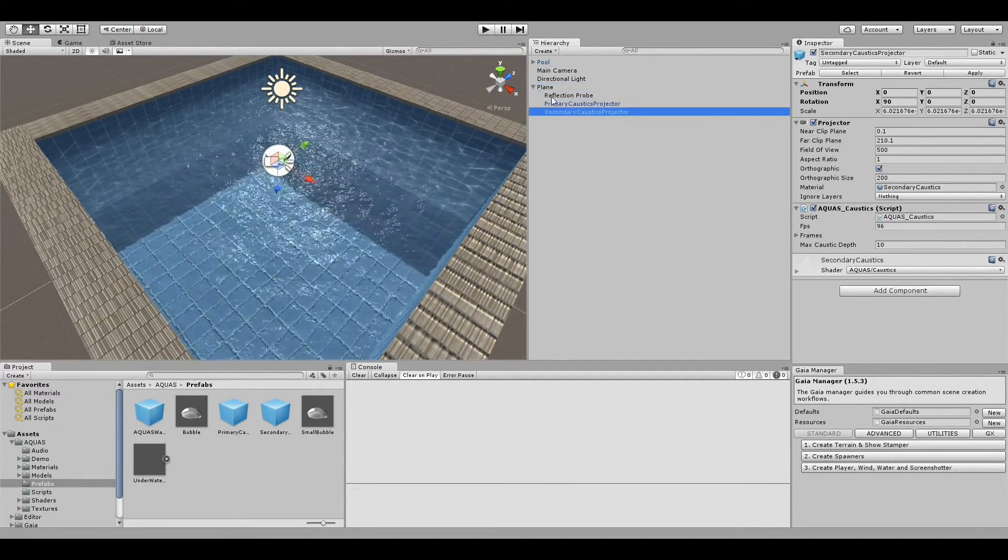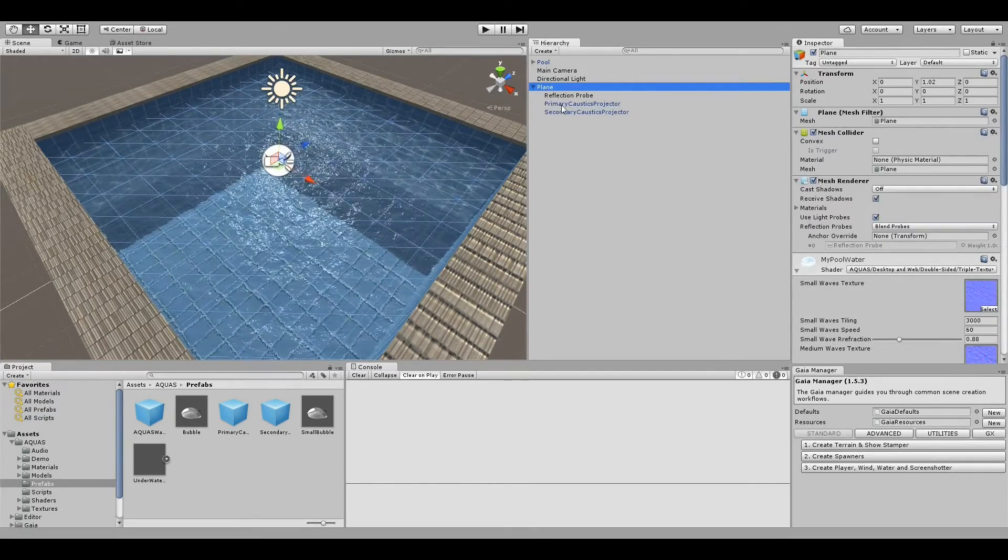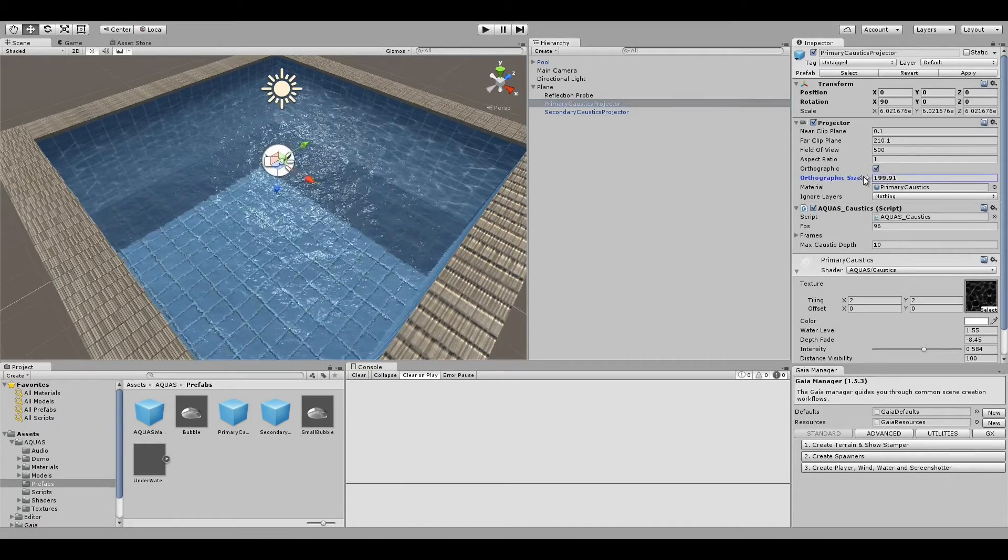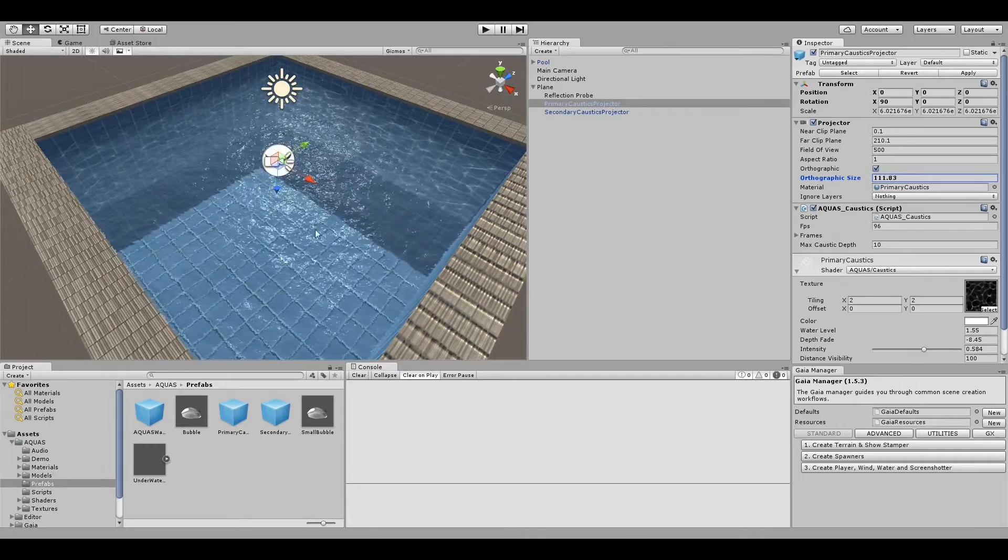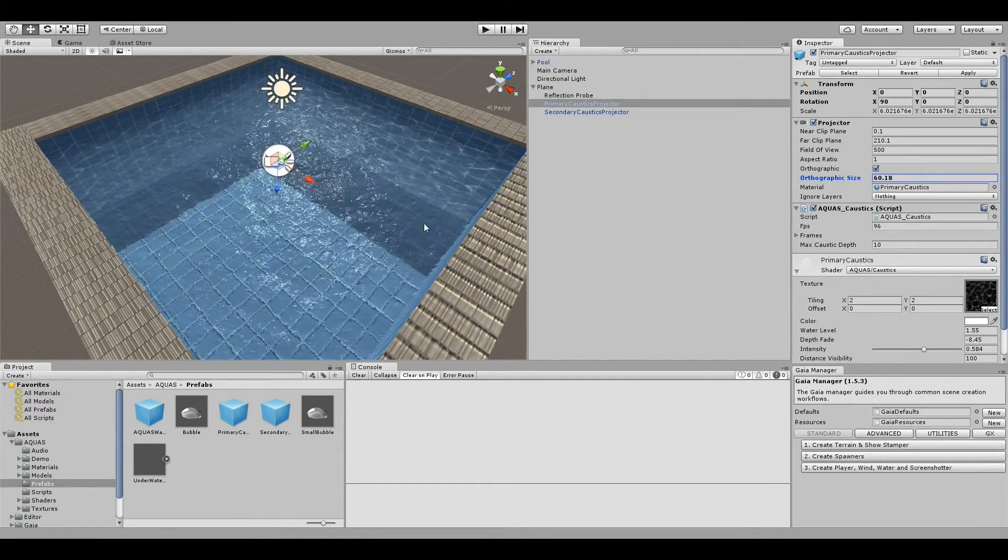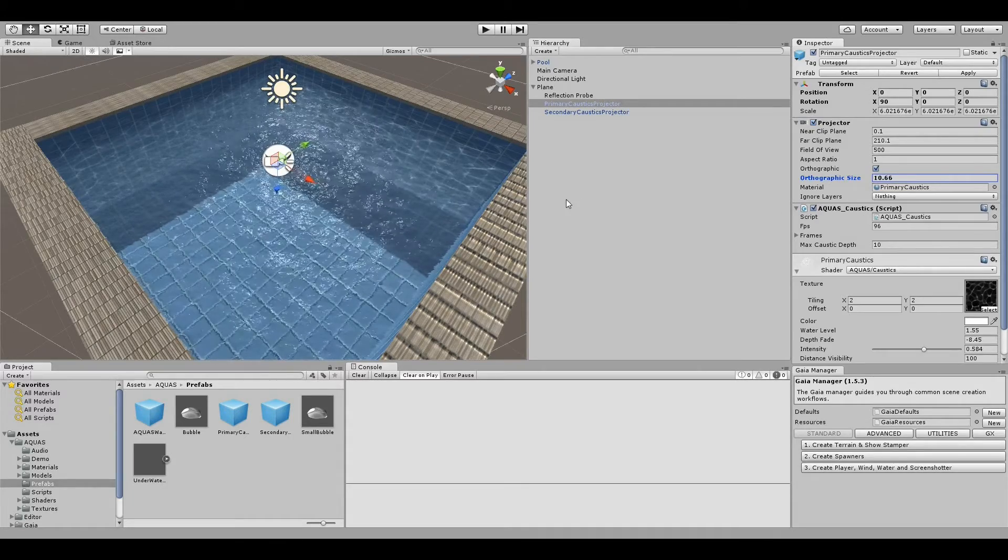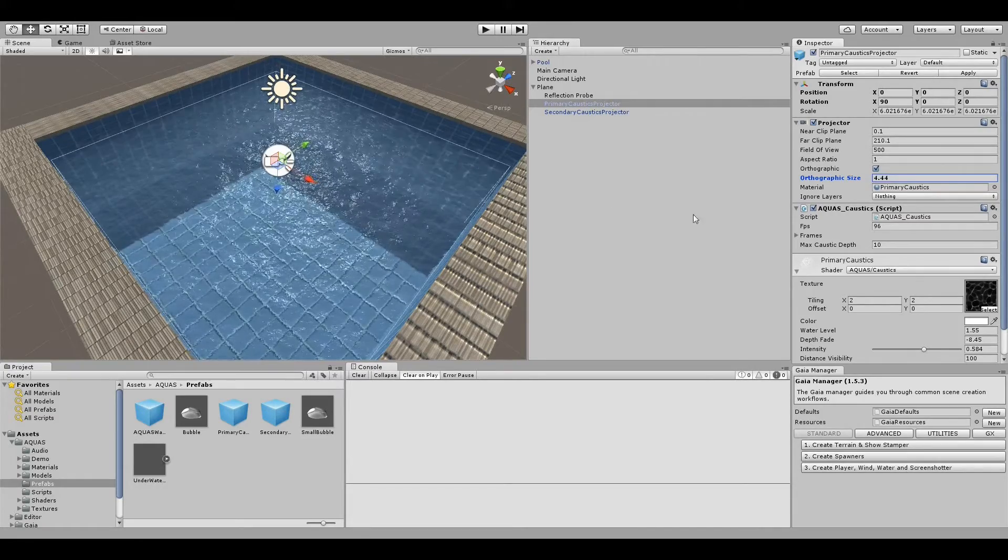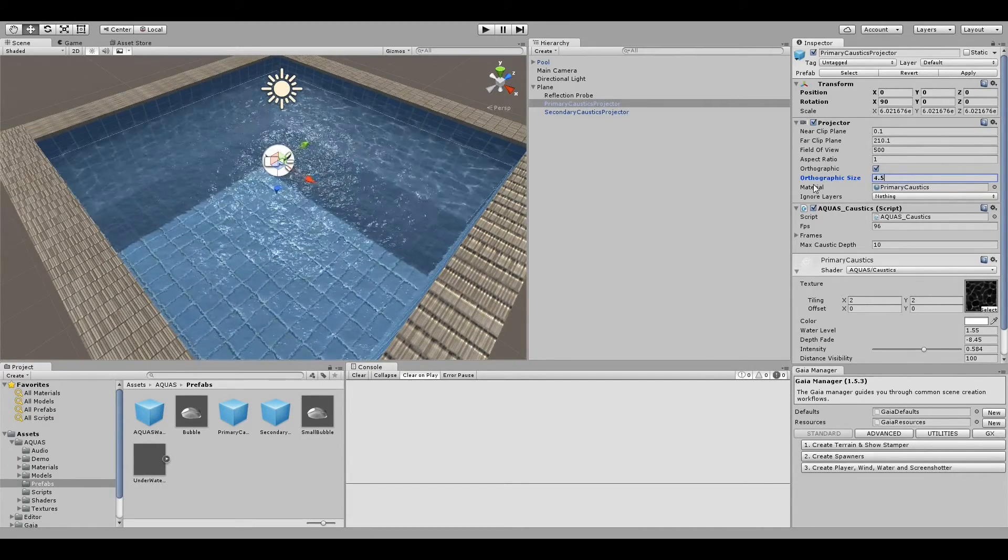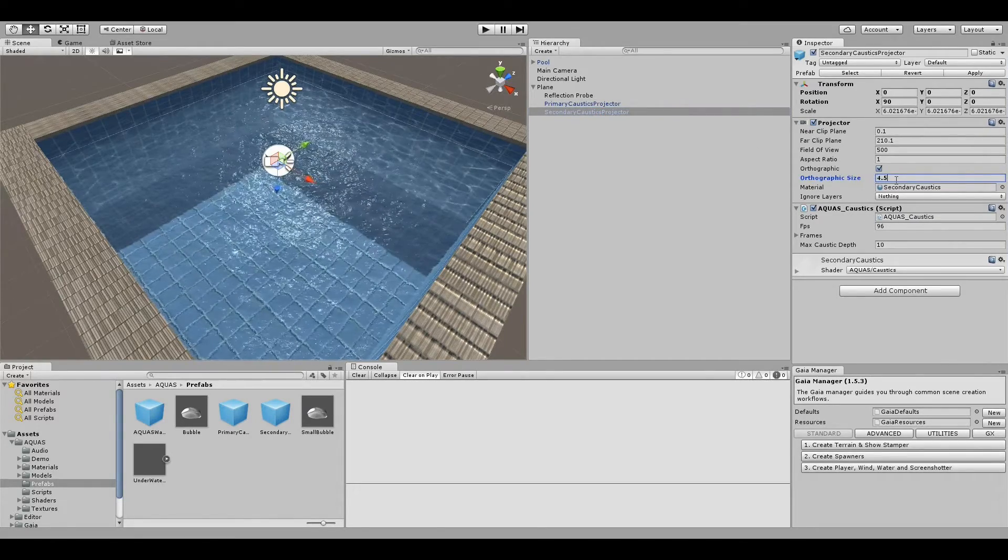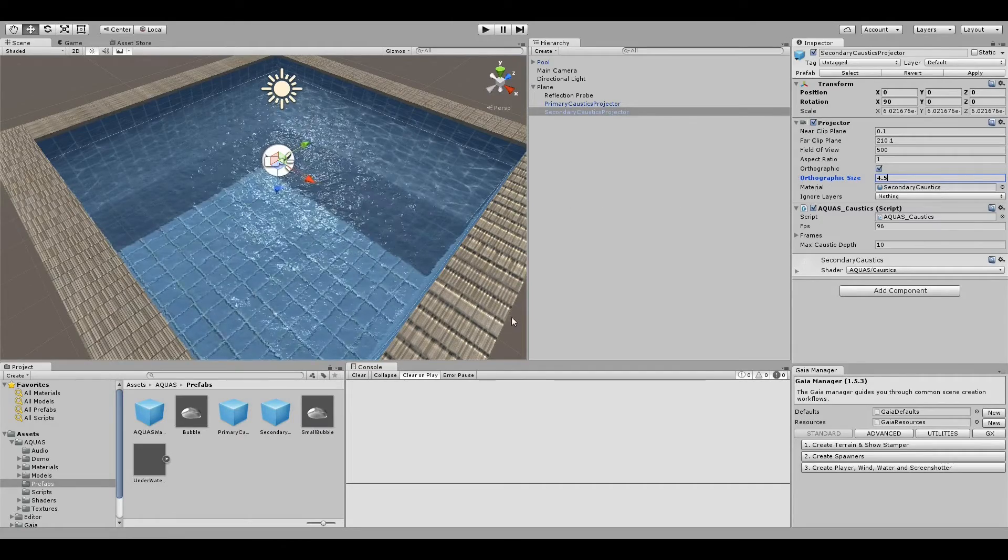We have the primary projector and the secondary projector. What we need to do now is reduce the orthographic size of those projectors to not extend beyond the pool. Otherwise we will have caustics displaying everywhere, not only inside the water. So something like 4.5 seems right, and we're going to do that with the second projector as well.